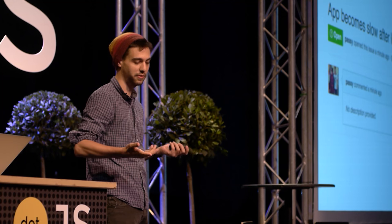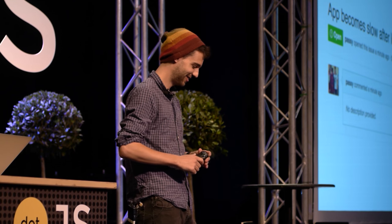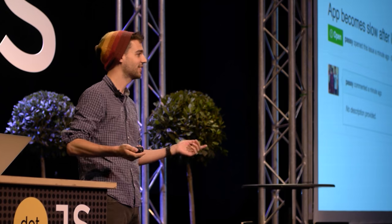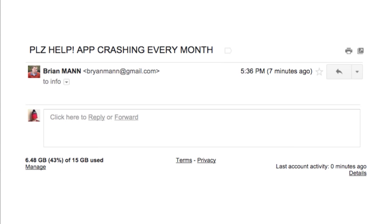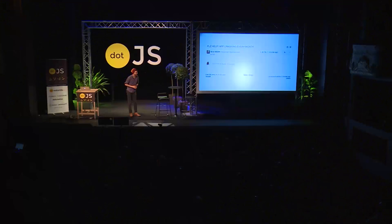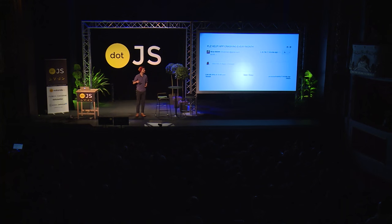Then I try and move the mouse — it's slow. I don't know what to do. Close. Won't fix. Works as intended. The next week I get an email: 'Please help, app crashing every month.' I don't know what to do, and this guy CC'd my manager.